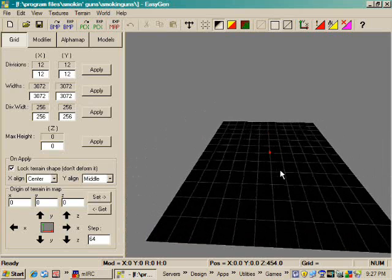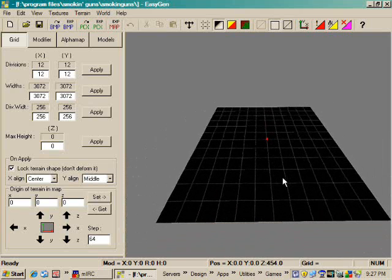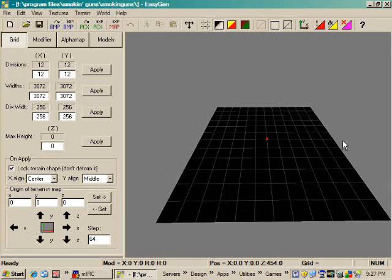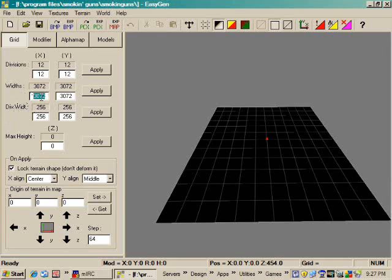This entire black area here is an indication of the approximate size of the terrain that will be generated. You can adjust that over here under widths. For instance, if I were to double that number, then the terrain would be doubled in size.